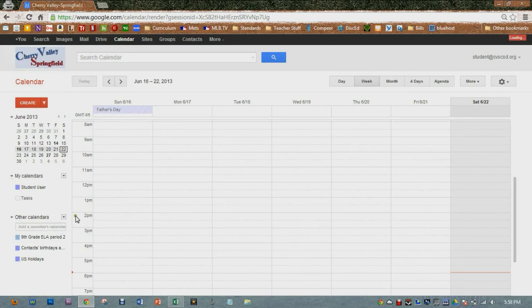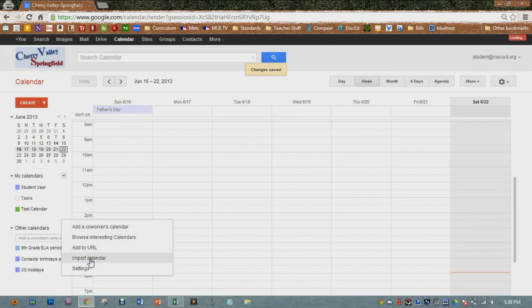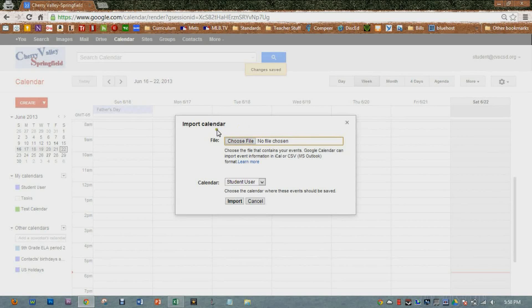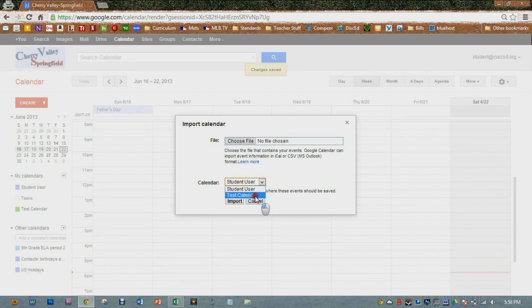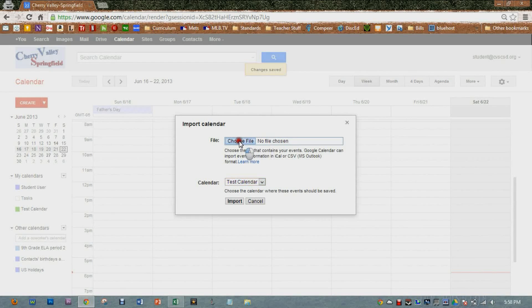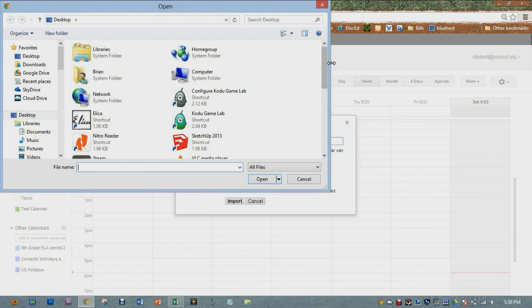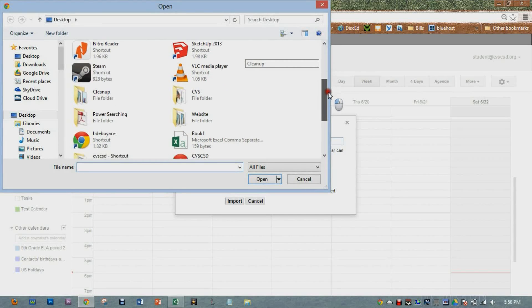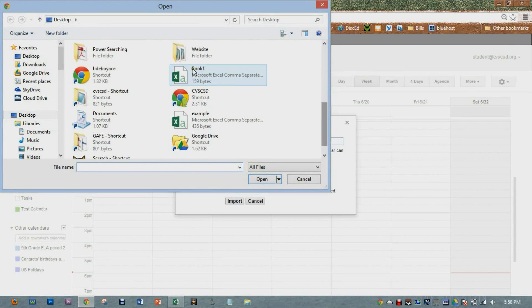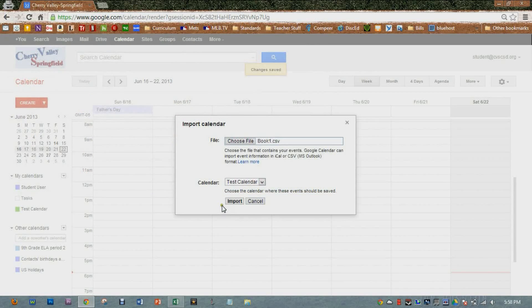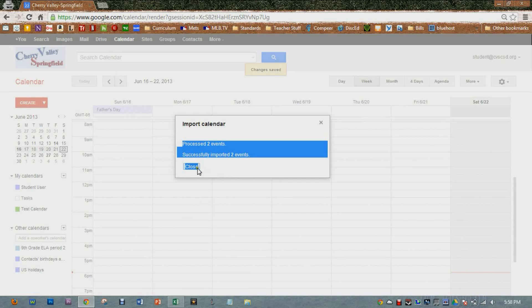Then I'm going to go down to other calendars. I'm going to click import calendar. And here it will let me choose the file. I know I want it to be the test calendar I just created. So that's the calendar I'm going to choose. And then I'm going to click choose file and navigate to where I just created that Microsoft Excel spreadsheet. I believe I just called it book one. Import. And you can see it processed two events successfully.